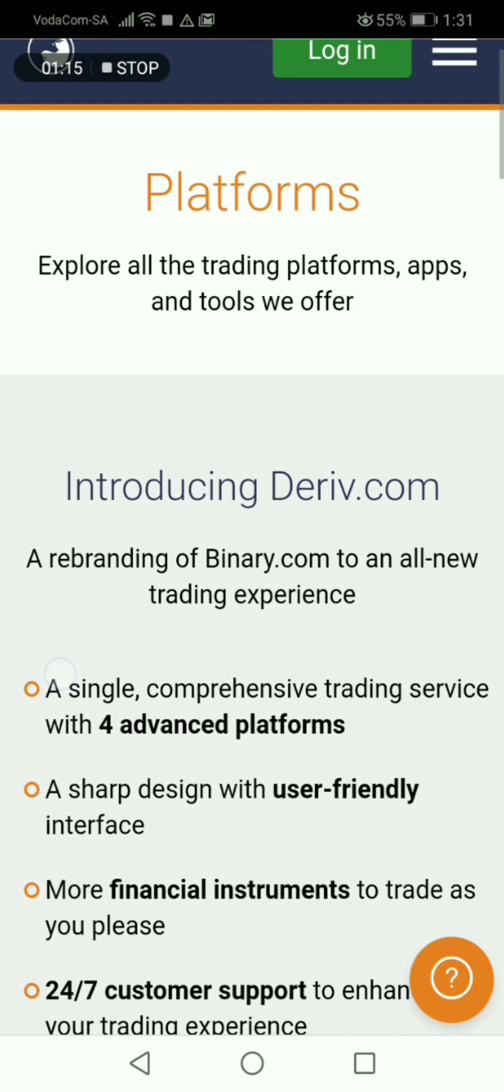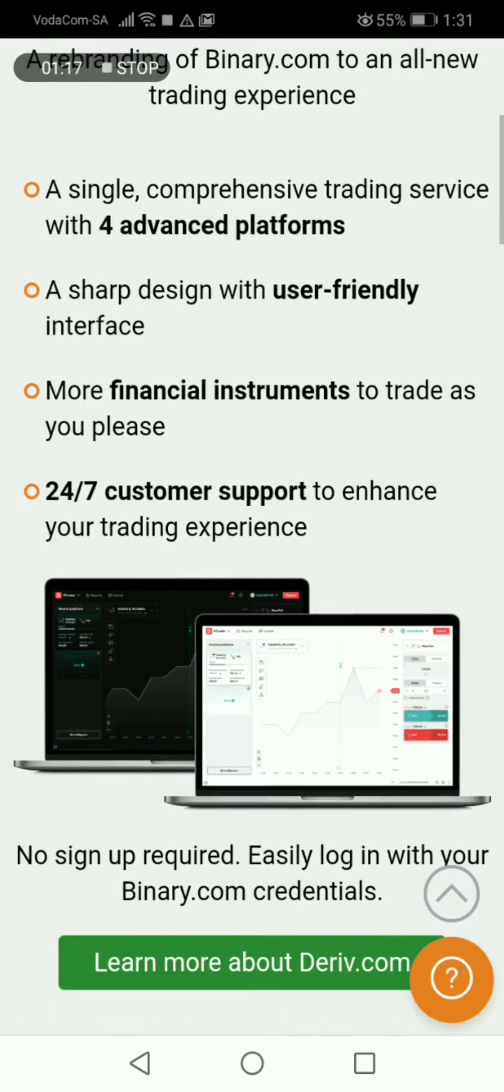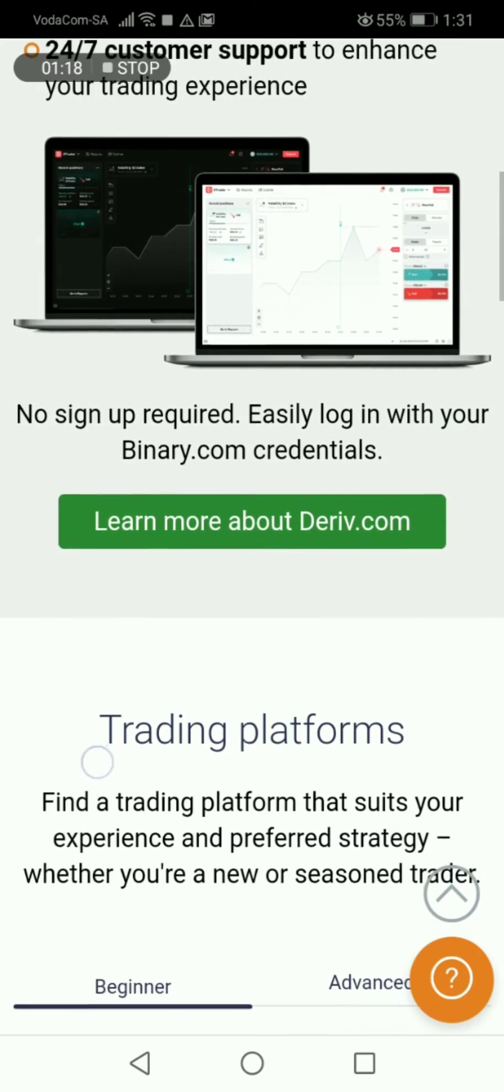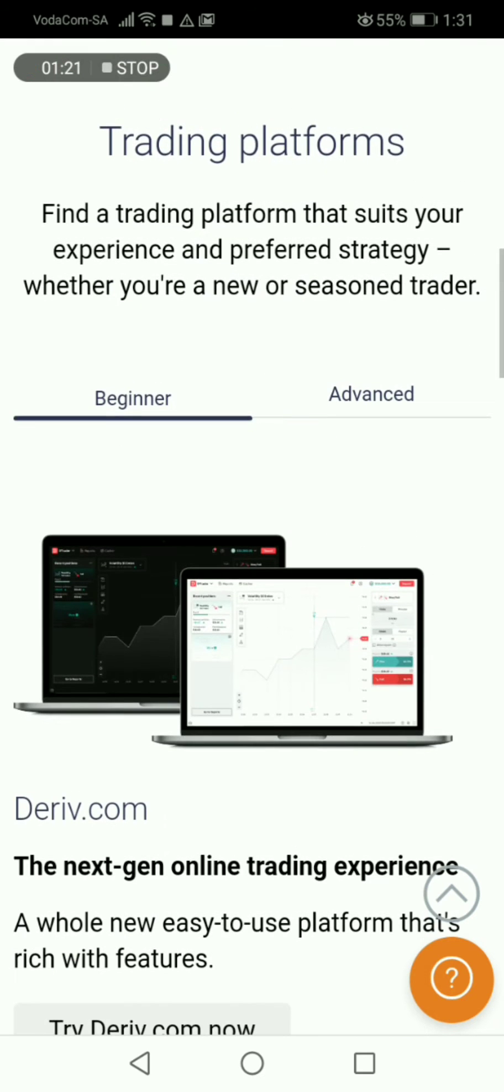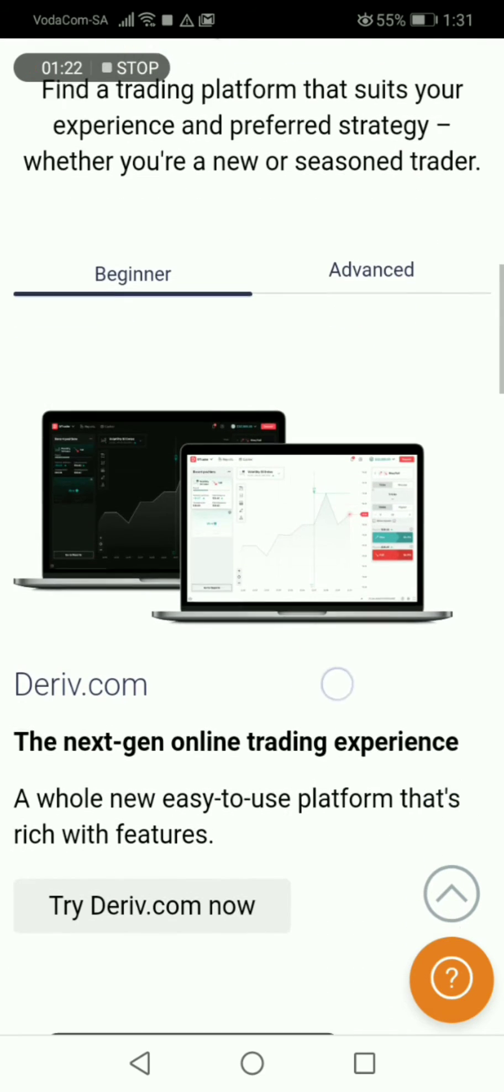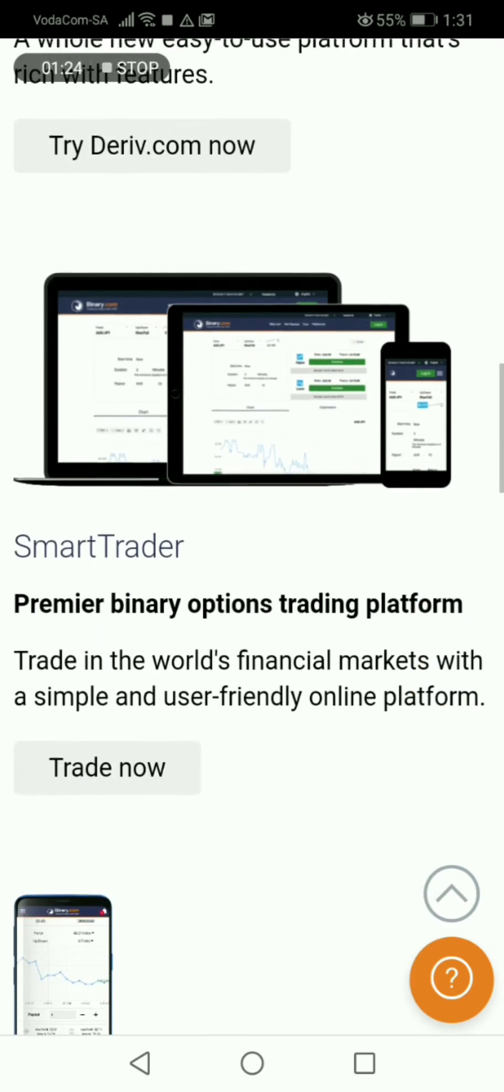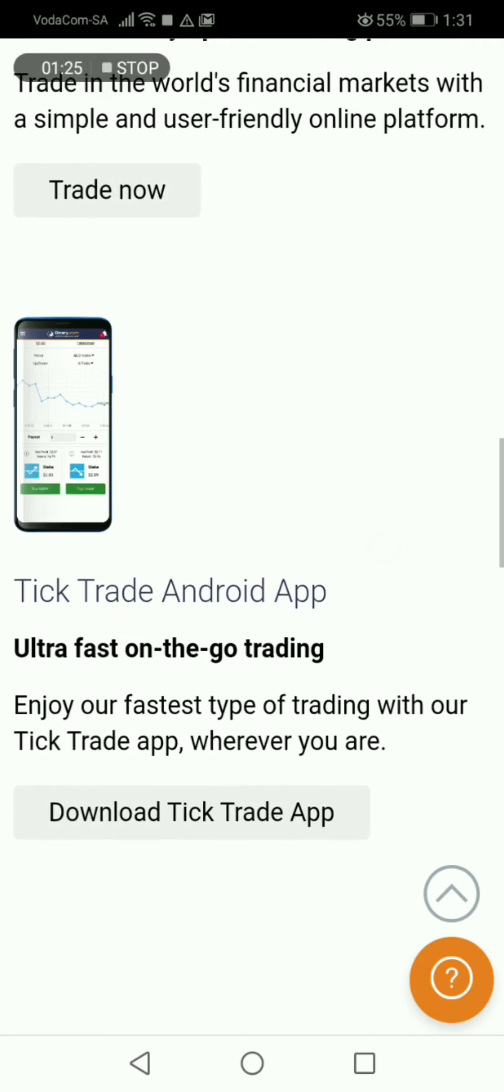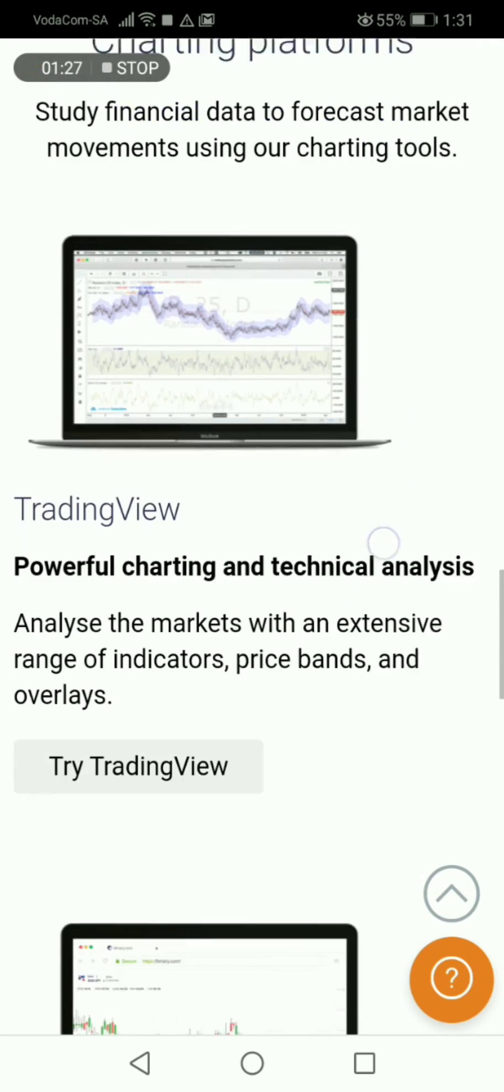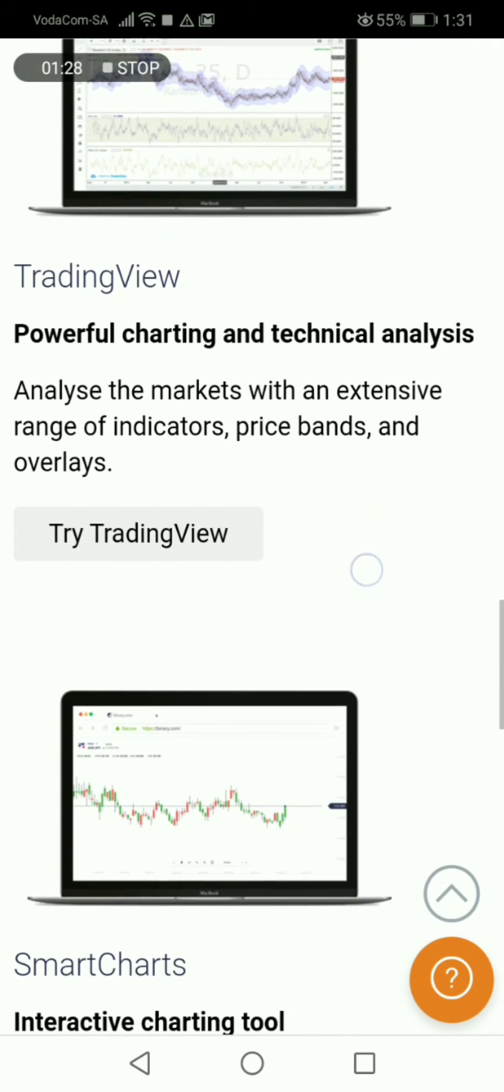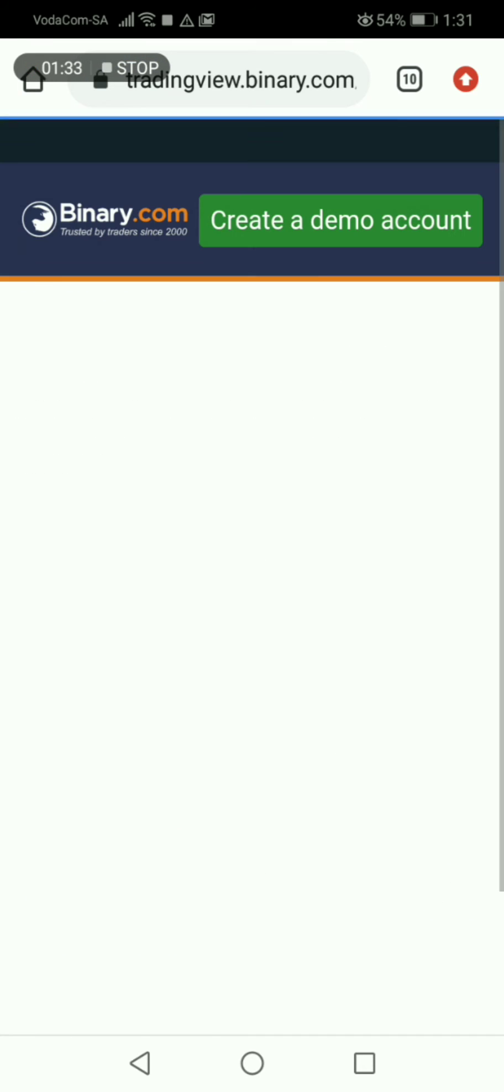Once you get in there, you'll find something like this. So make sure that you also scroll once more. That's it, you see? That's where you find TradingView, then you're getting into the TradingView.